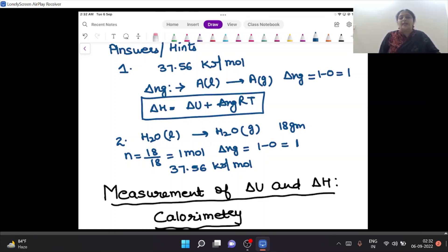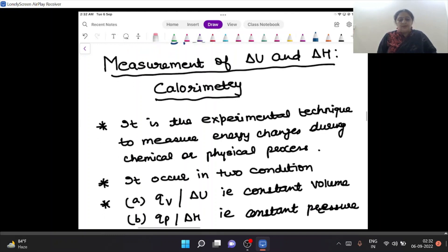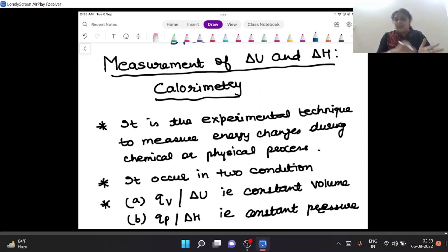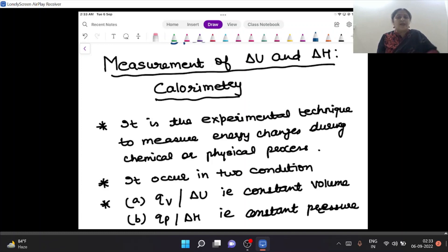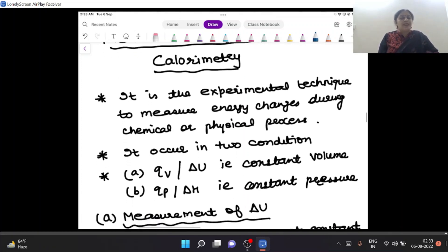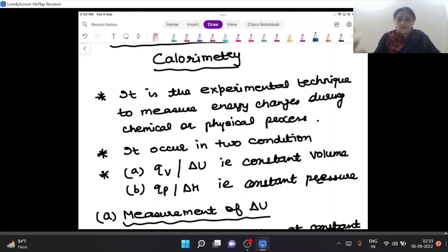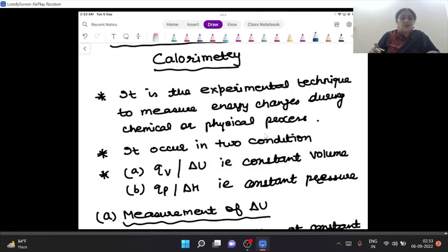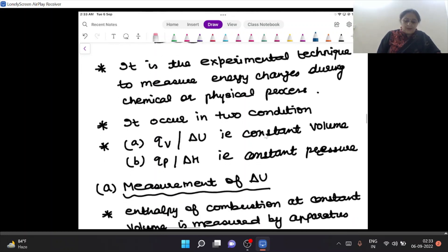The second part of today's lecture: measurement of delta H and delta U — this is called calorimetry. It is an experimental technique used in the lab to measure energy changes during chemical or physical change. qV gives delta U, and qP gives delta H. We are dividing it into two conditions: heat exchange at constant volume (qV = delta U) and heat exchange at constant pressure (qP = delta H).